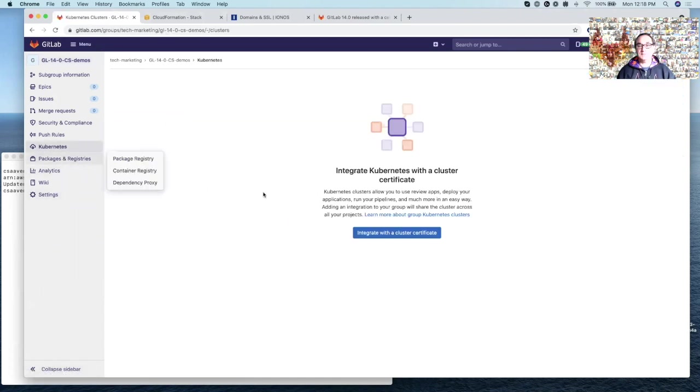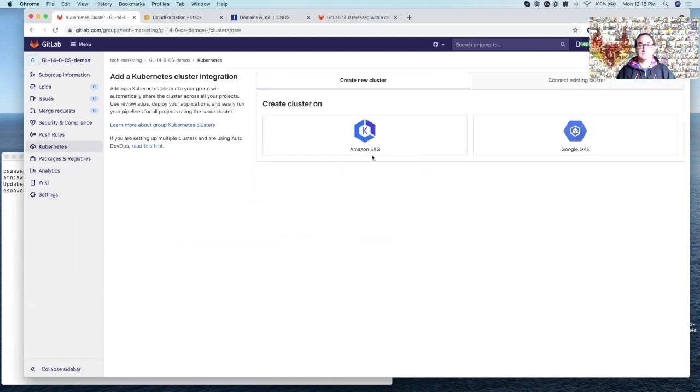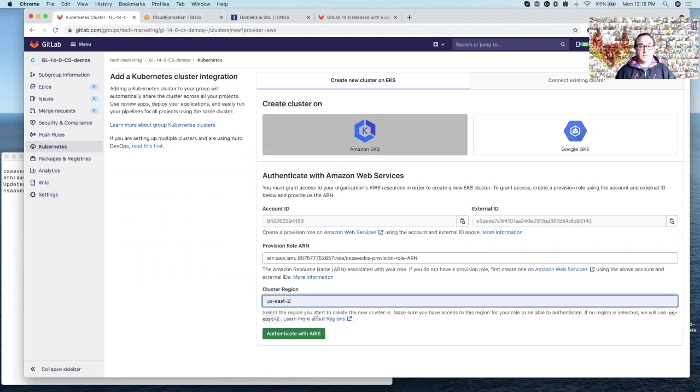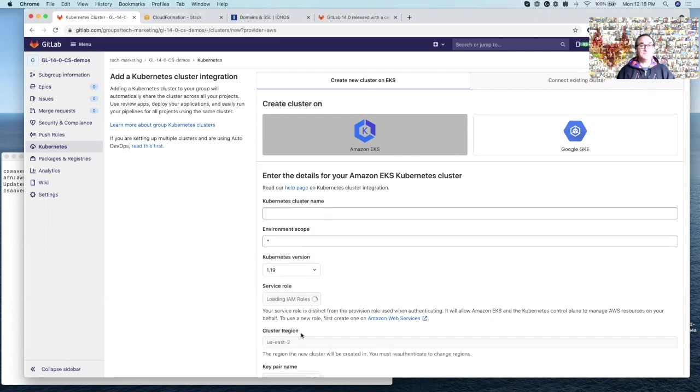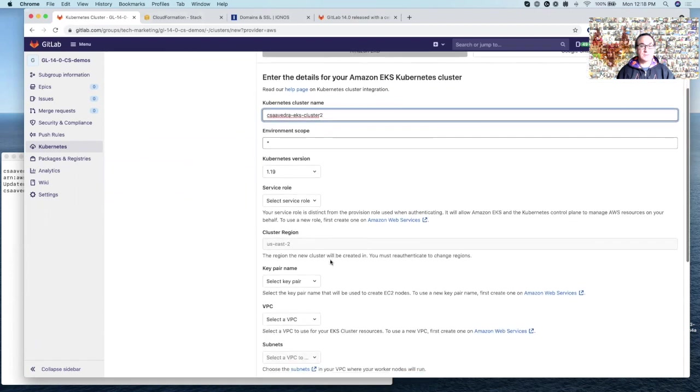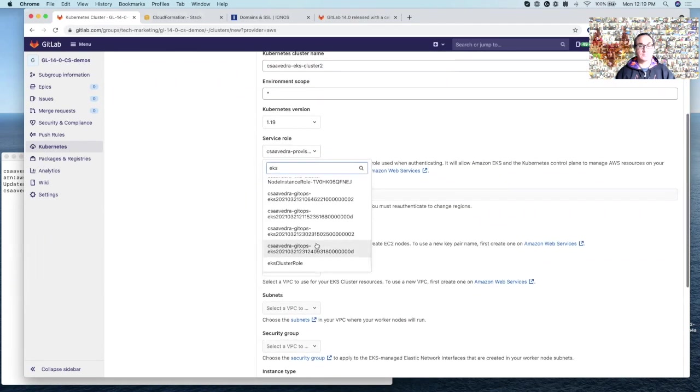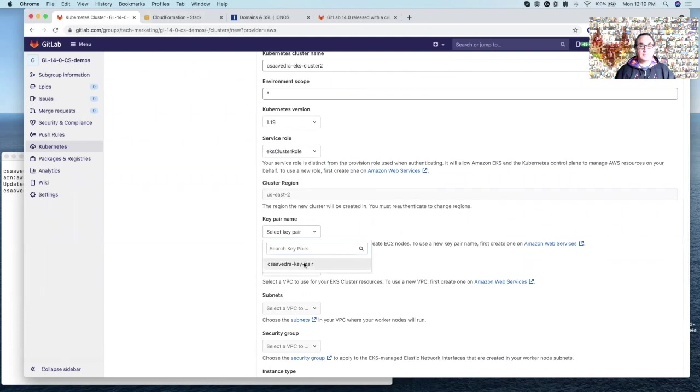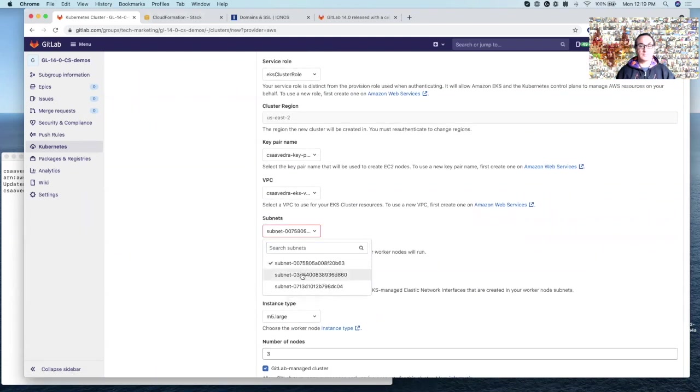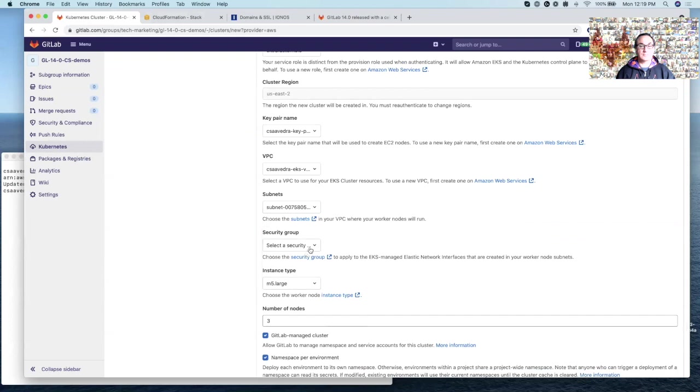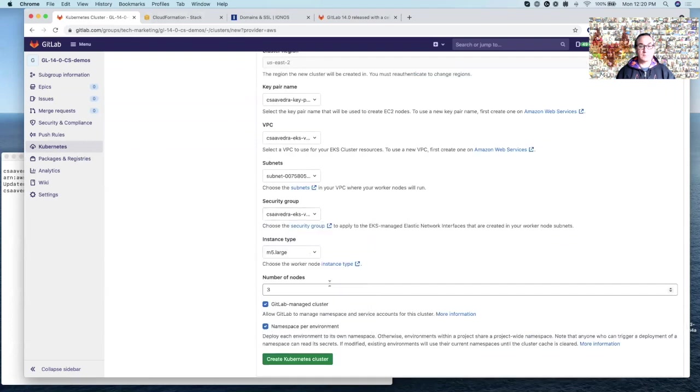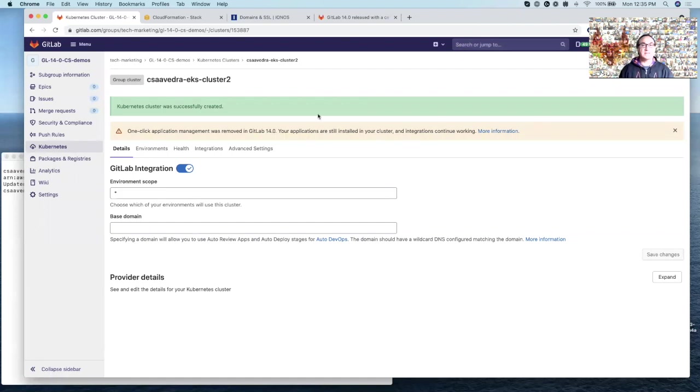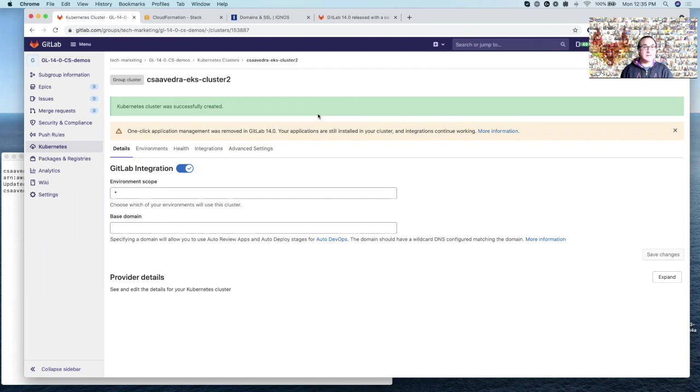So first we need to create the Kubernetes cluster. So click on Kubernetes, we're going to choose Amazon EKS, and then we can choose us-east-2. We'll call it cs-eventry-gis-cluster-2. After a few minutes, this message will switch to a message in green that says clusters was successfully created. So now your EKS cluster is up and running.